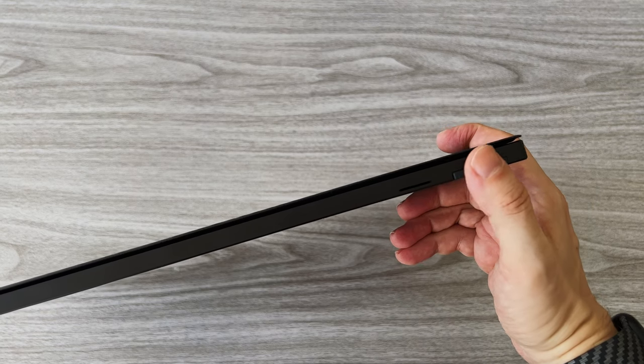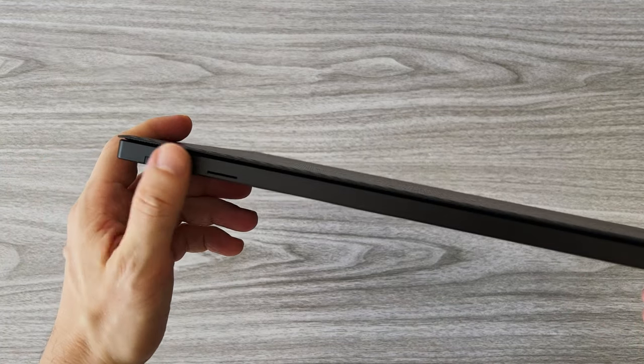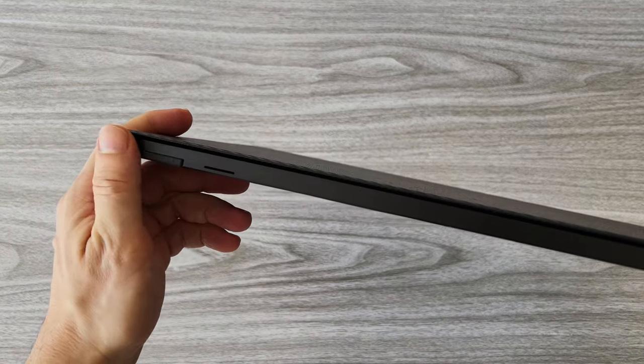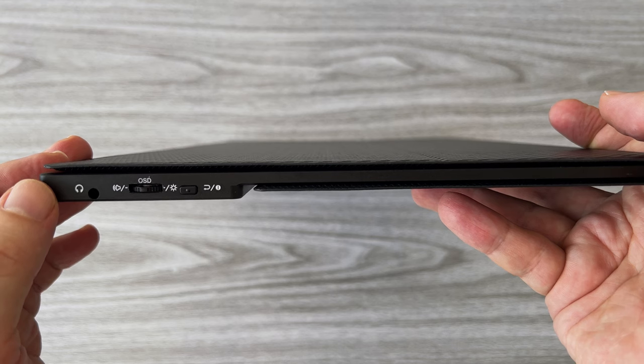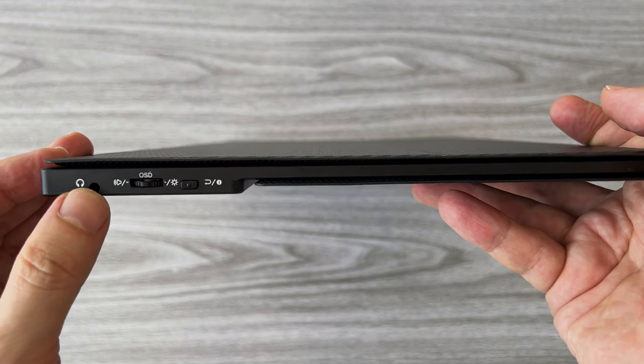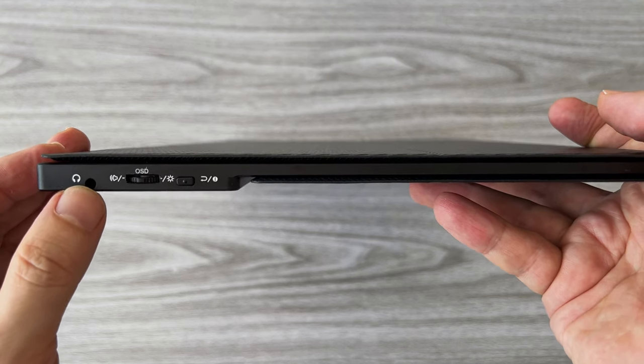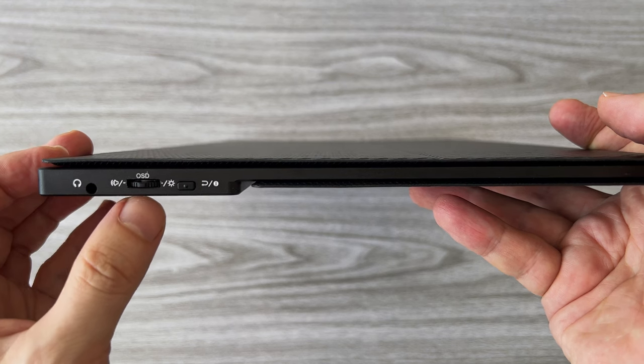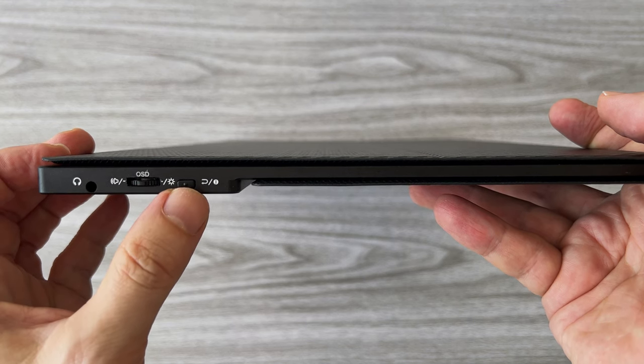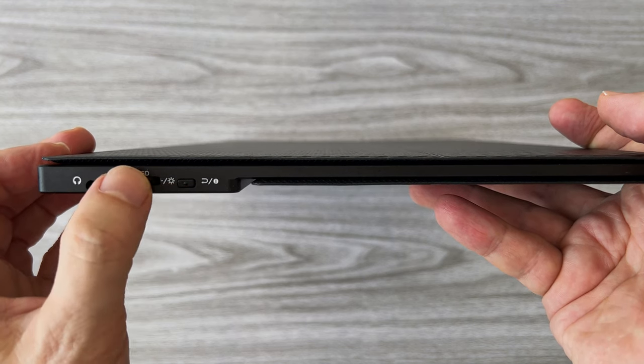At the bottom of the monitor we have a dual speaker setup. On the right are the audio port, a multifunctional switch that gives us quick access to the volume, the brightness and the settings menu and a power button.